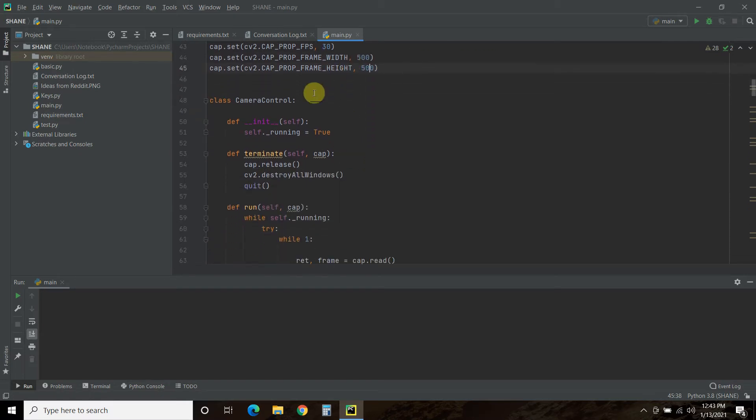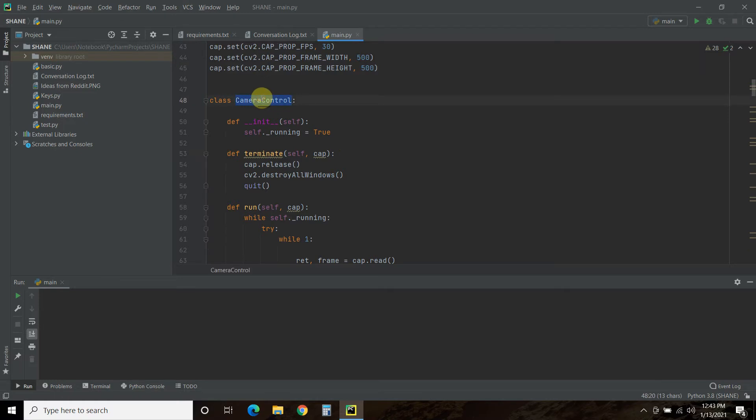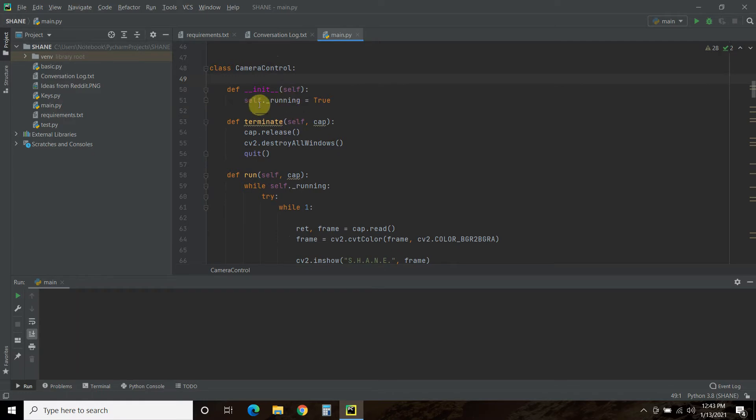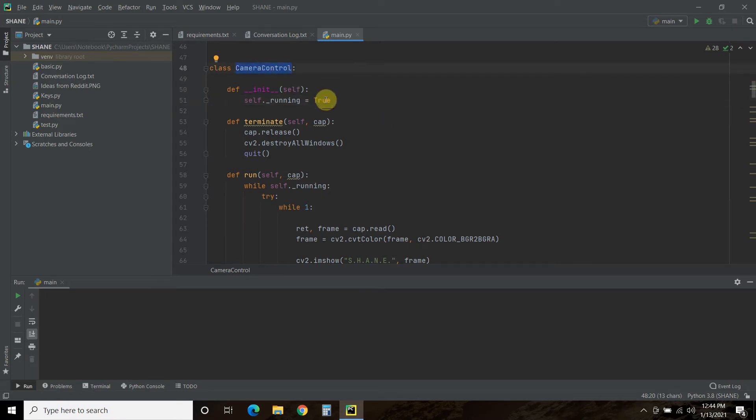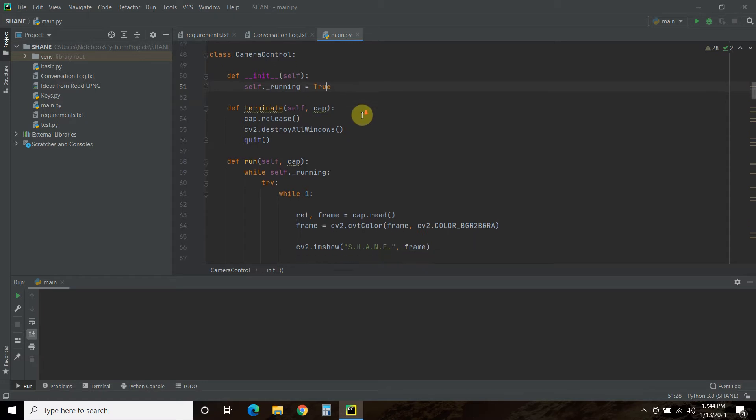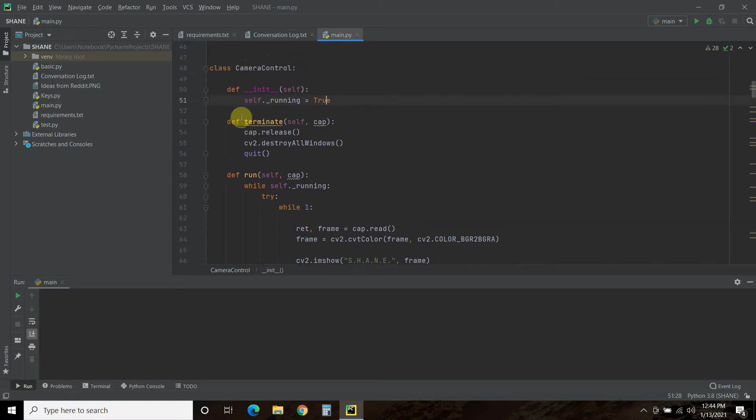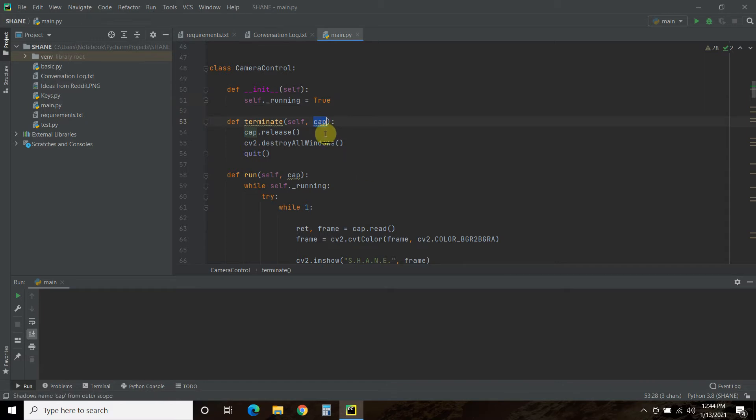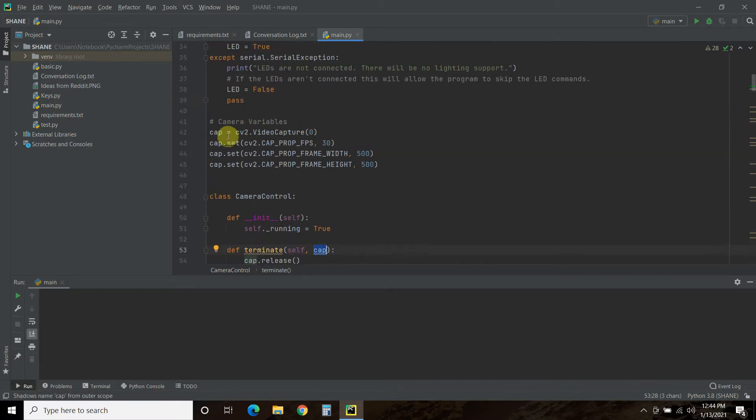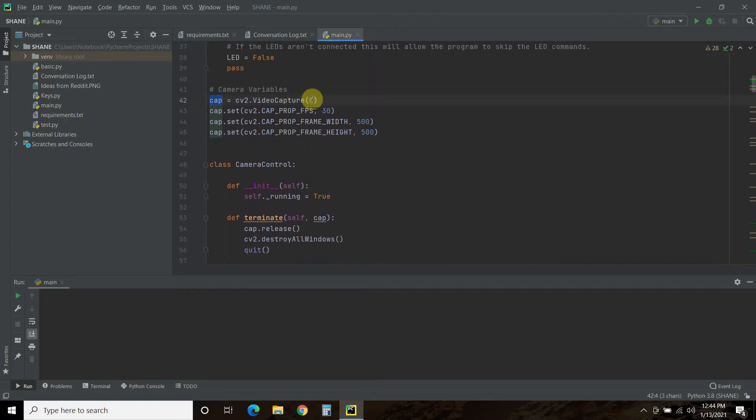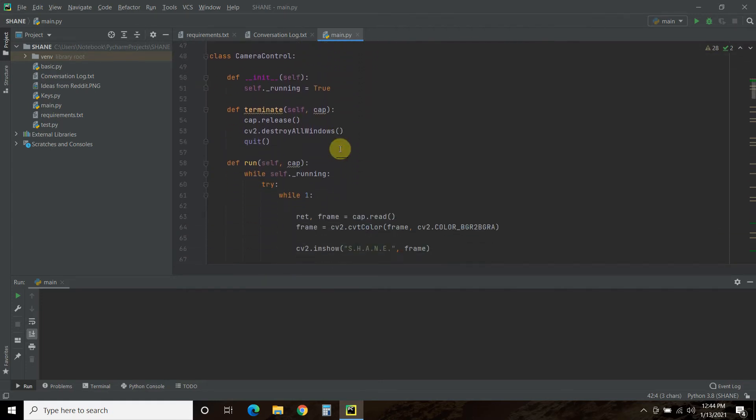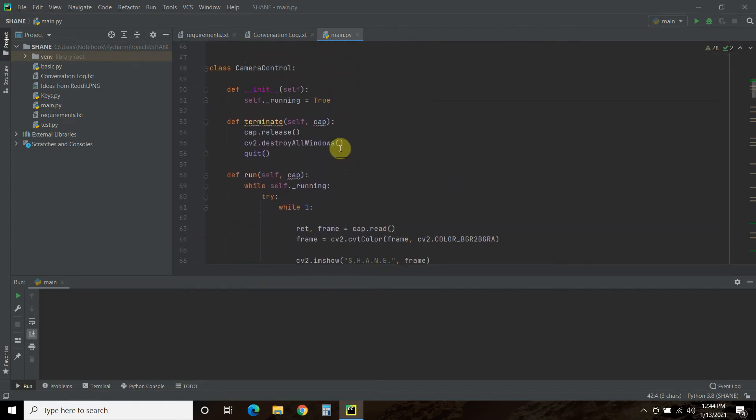Then we start a class called CameraControl. And I'll probably change this to HeadsUpDisplay in the future. And we're going to initialize it using the self underscore dot underscore running is true. So that means every time this class is called, this default running will be true. And now we have two methods. One is terminate. And you pass the cap, which is this capture variable that we set here. And zero is my webcam. And then we release and destroy it. And then we quit this program.